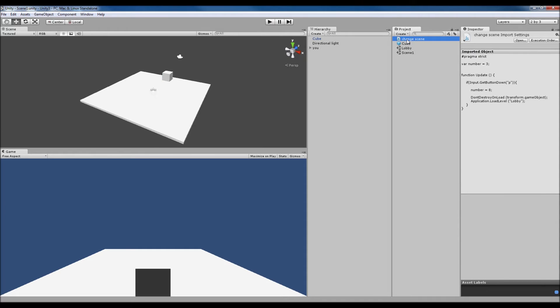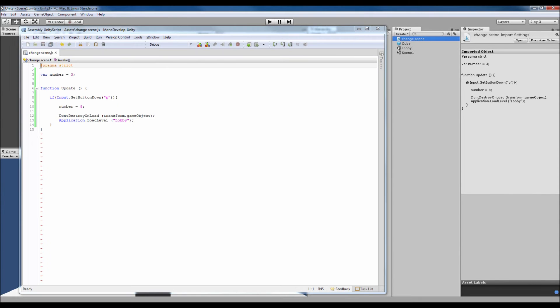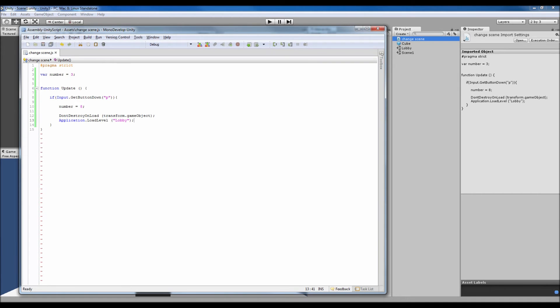Which is this one, very simple script that I just made for this purpose. So we've got number which starts off as 3, and then in update when we press P our number changes to 8.